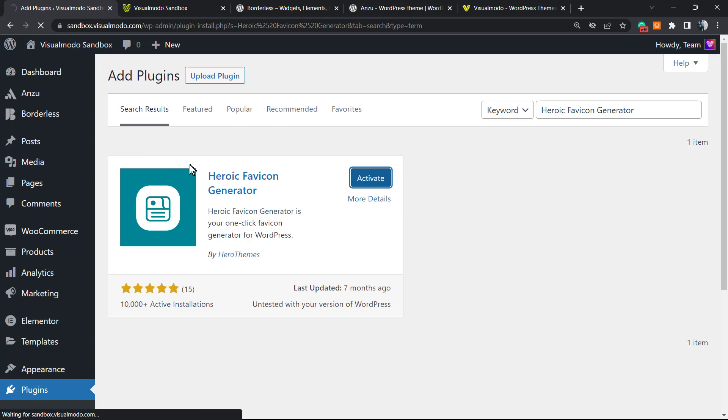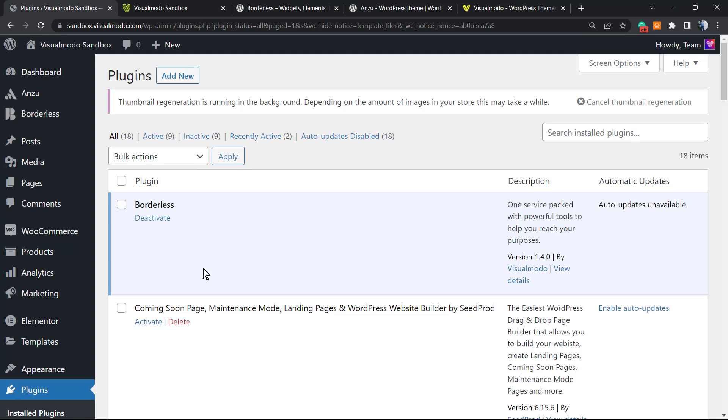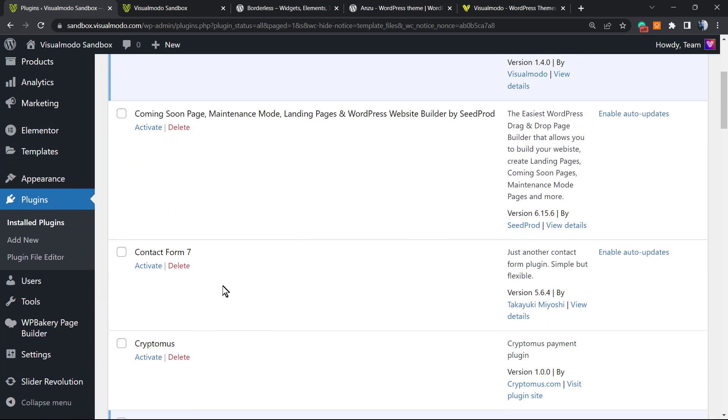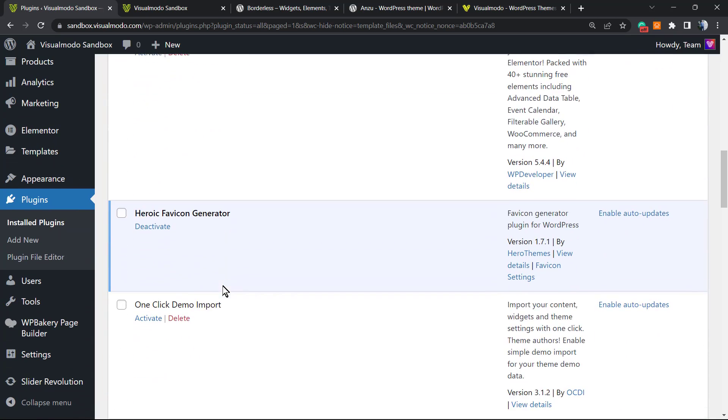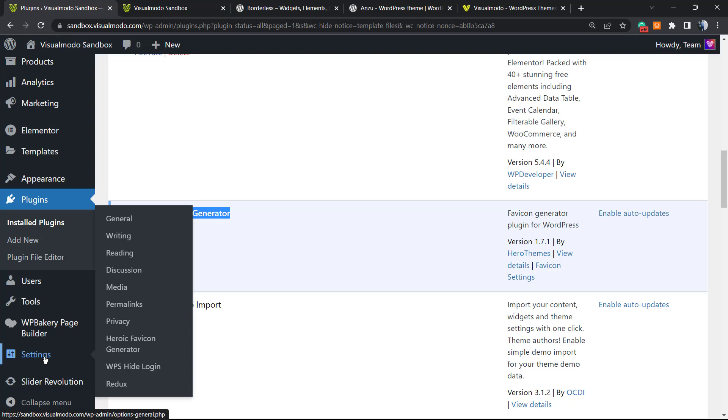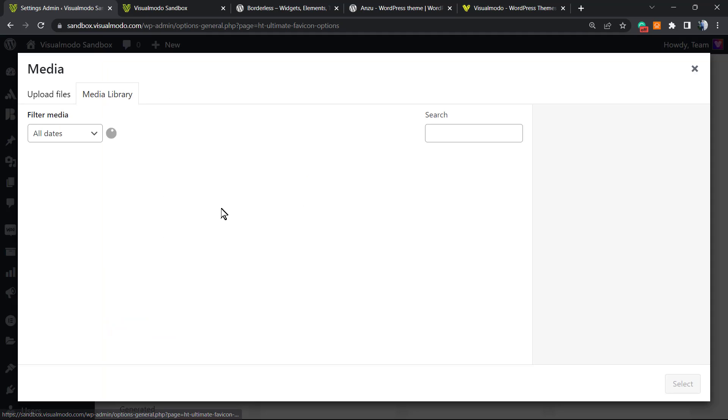Click on the Activate button. It's going to redirect you to the plugins list where you can see all the currently installed plugins on your site. Here is the plugin. If you hover your mouse over Settings in the left side menu, you're going to see a new button under the Settings table called Heroic Favicon Generator. We're going to click on it.